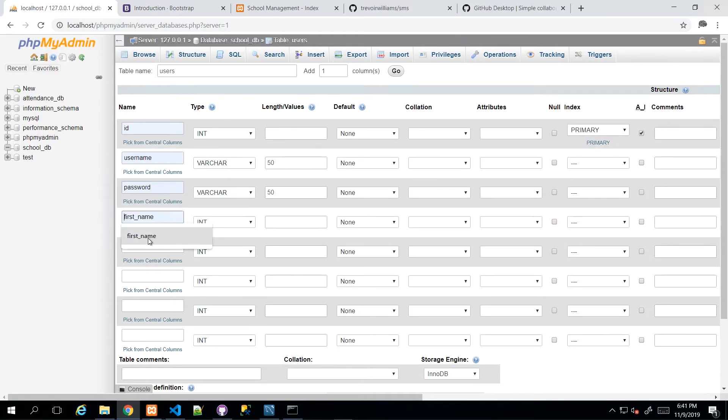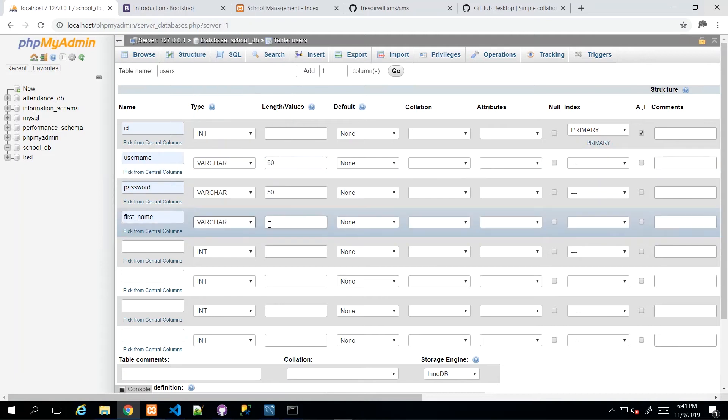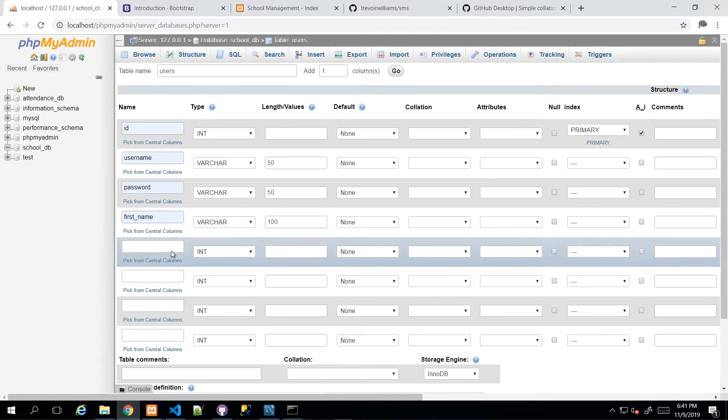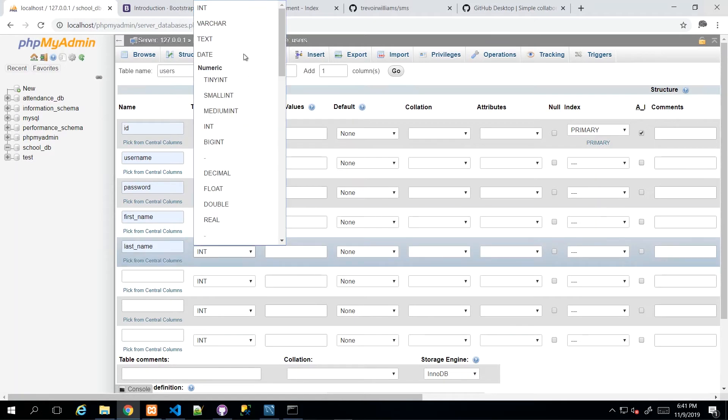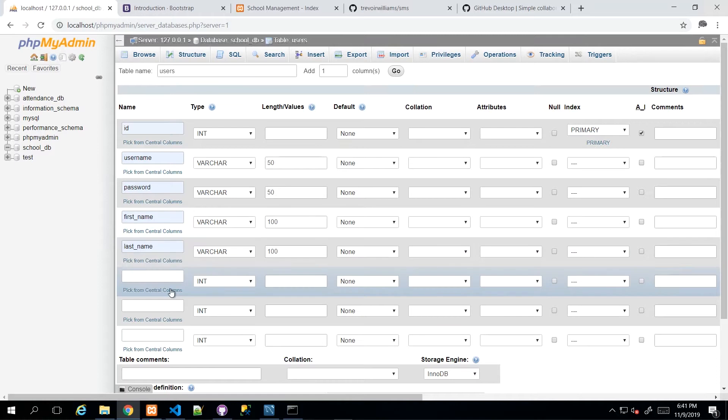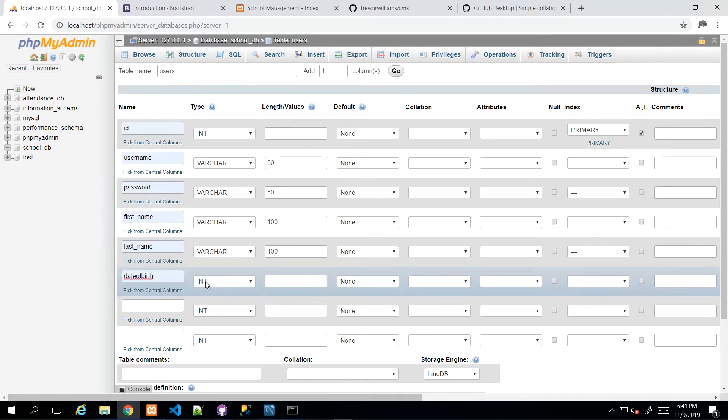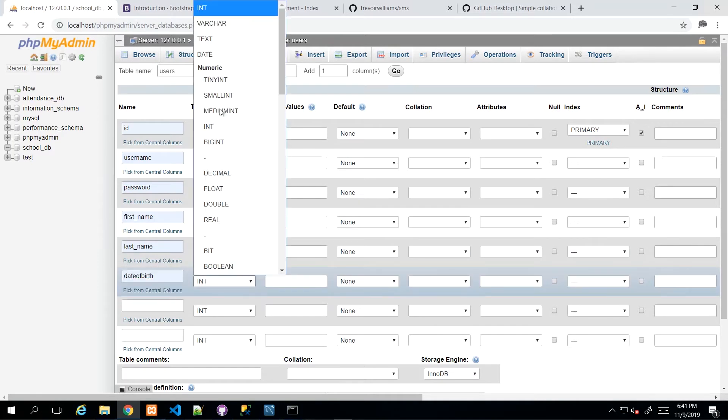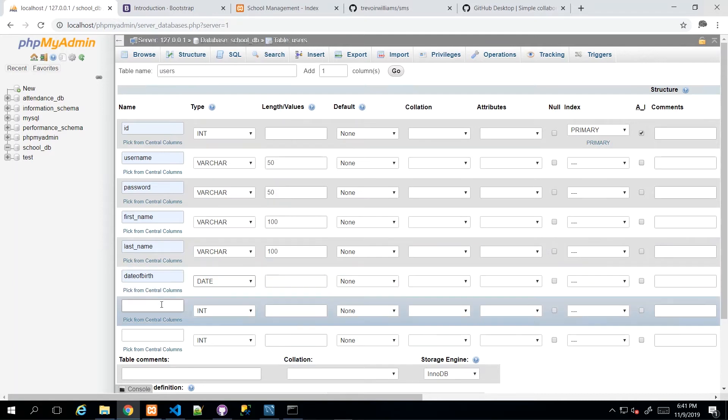And then moving on, we have first_name, which I'm making varchar and I'll give this one 100 because I don't know how long a first name might be. And I'm going to have last_name also with varchar 100. Next is date of birth. And that one will be of the data type date, which doesn't require a length.